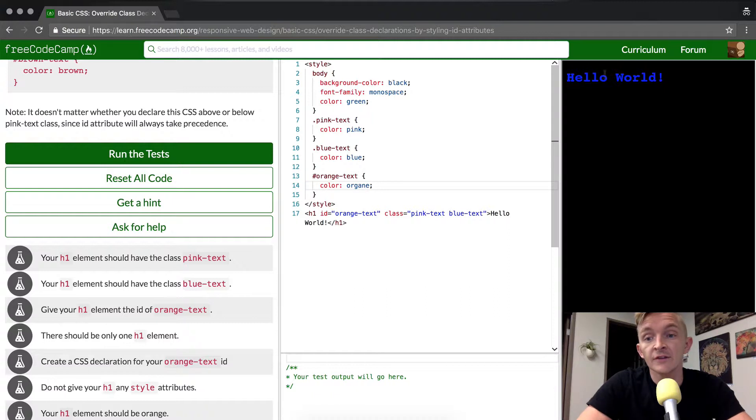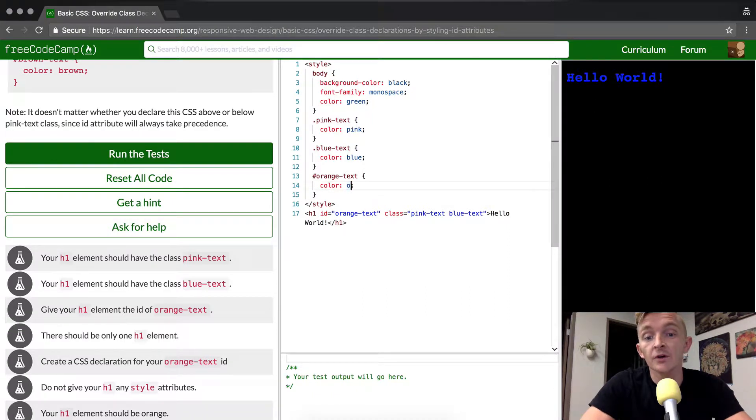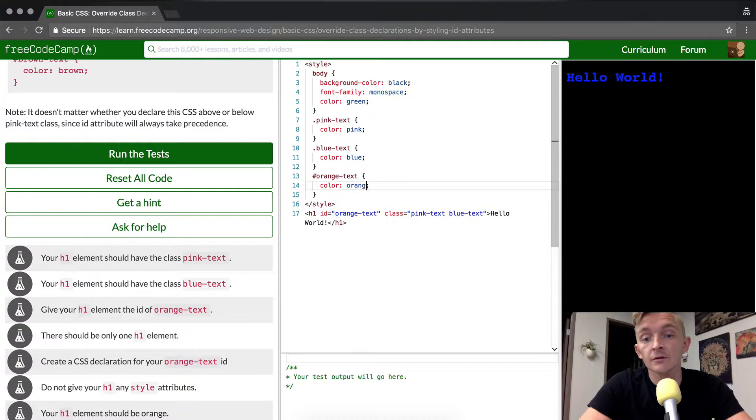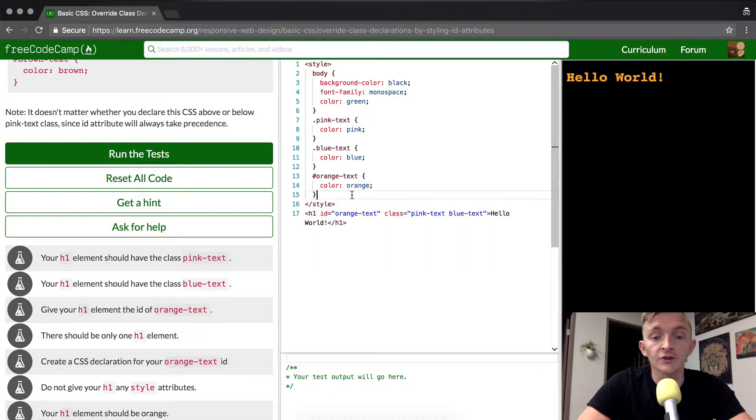And then if this is right, this should change orange any minute now. You have to spell orange correctly, though. Boom, it's orange.